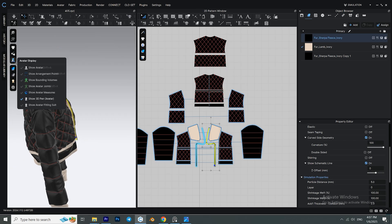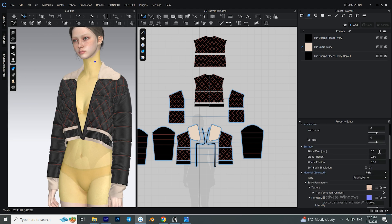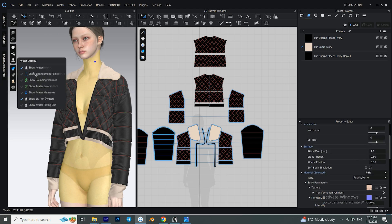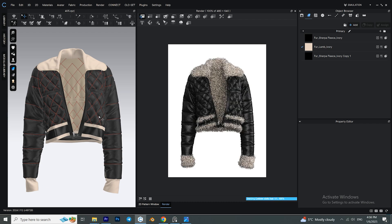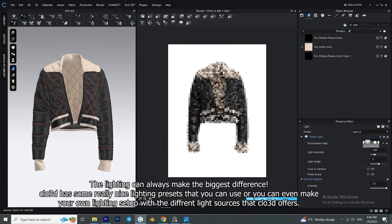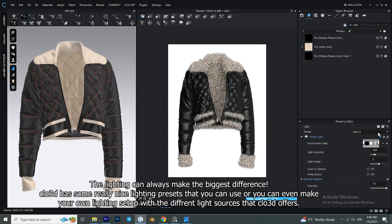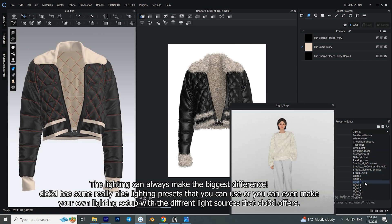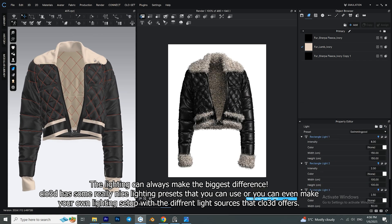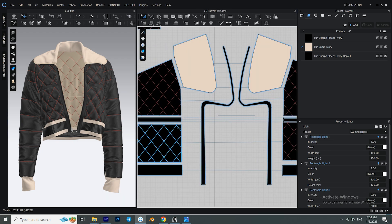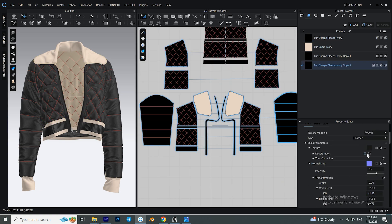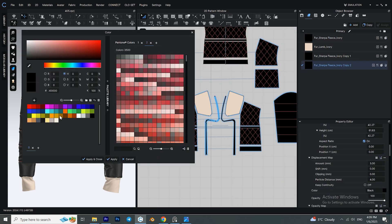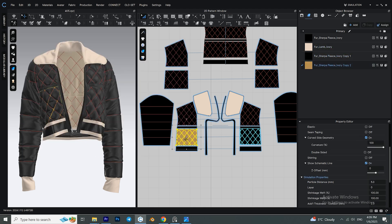Something that can help the jacket look more natural is bringing down the skin offset, which is the distance between the skin of the avatar and the patterns. If you want to change the leather color, you need to check the box 'Desaturation' and then you can change the color of the leather fabric.